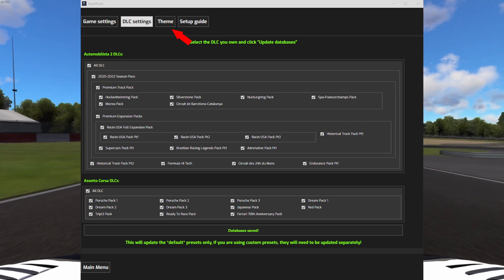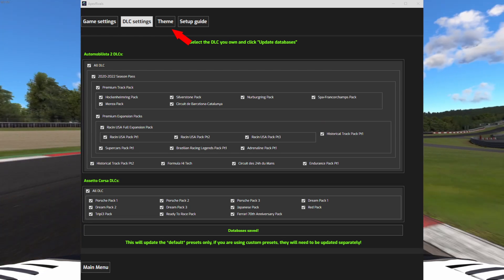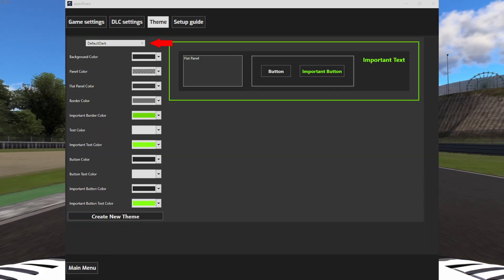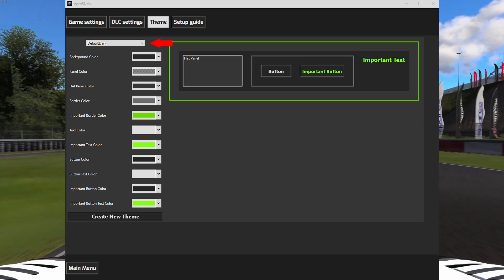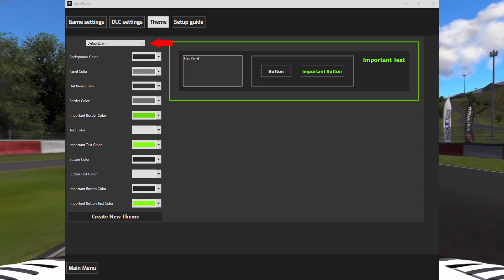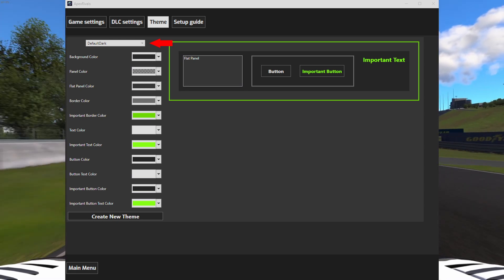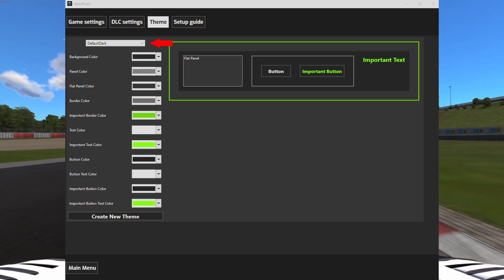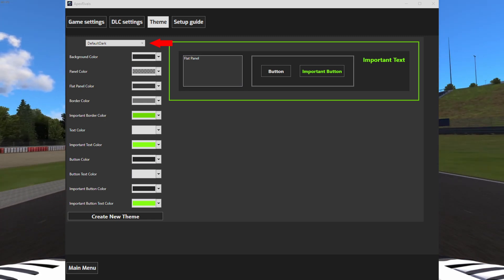Now proceed to the themes tab. Here you can select a theme for the application or even create your own. Themes can easily be shared. If you make a cool one, go ahead and share it anywhere you like.